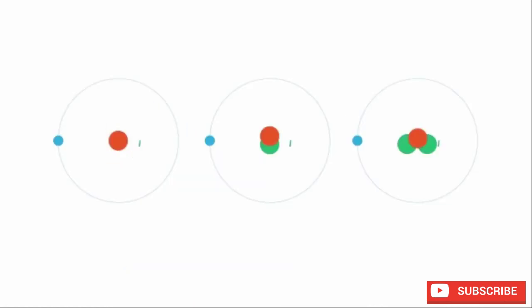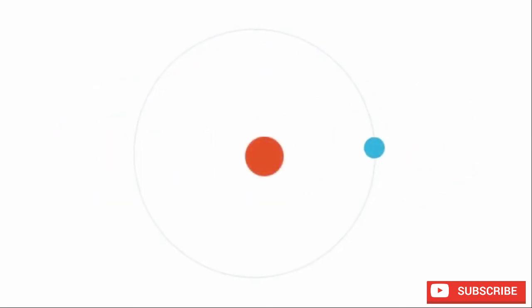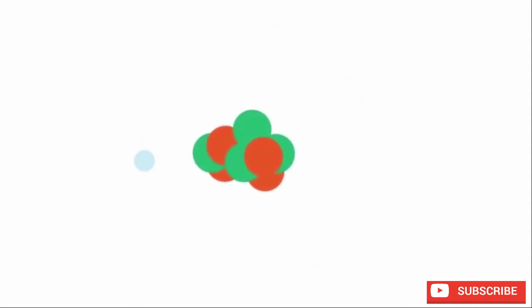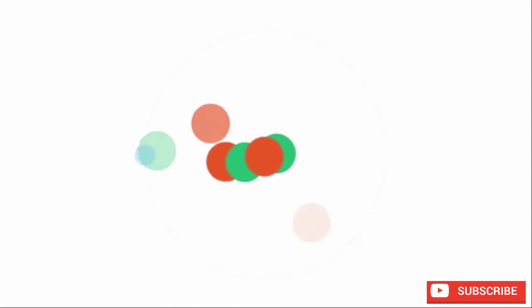Nuclei behave in a similar way, and they will try to stabilize themselves. If there are too many protons or too many neutrons, the nucleus can spontaneously rearrange itself and throw out particles in the process. This is essentially what happens in radioactive decay.